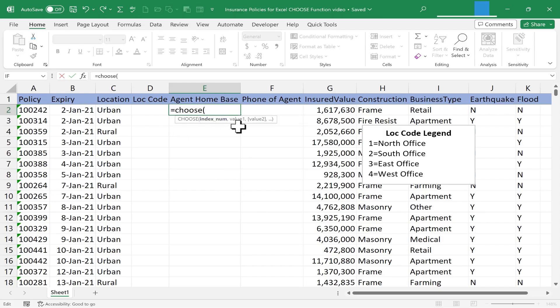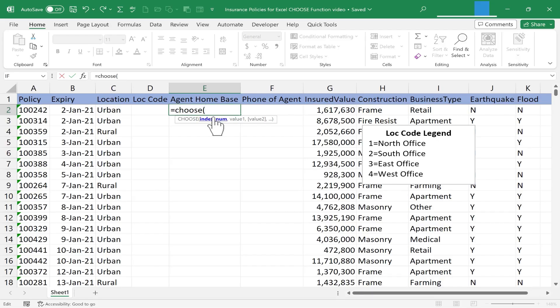Excel is expecting the index number — in other words, the item in the list I'm about to create that I want to choose. I don't know which one I want to choose yet, so I'm not going to type in a number like 1, 4, or 10. Instead of typing a number, I'm going to use a cell reference. Whatever is put in D2 as the location code, that's what I want to be the index number. So I click on D2, put in a comma, and now I just need to create my list.